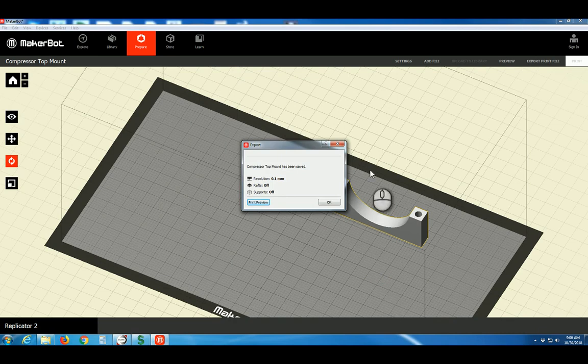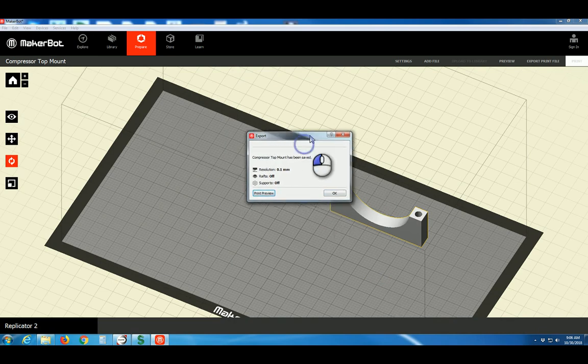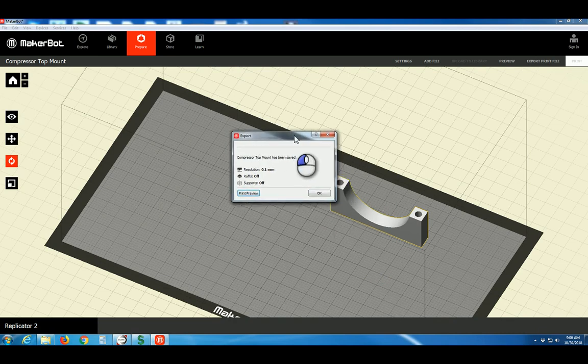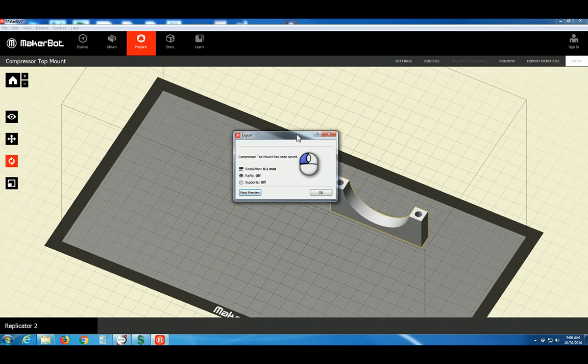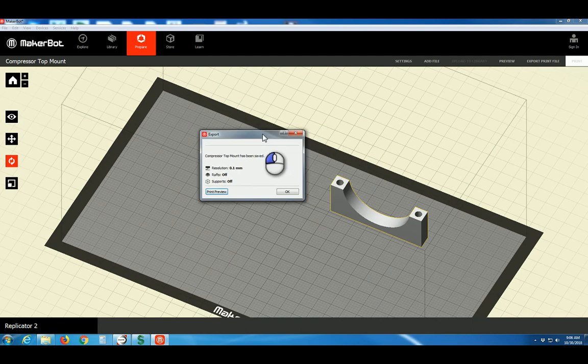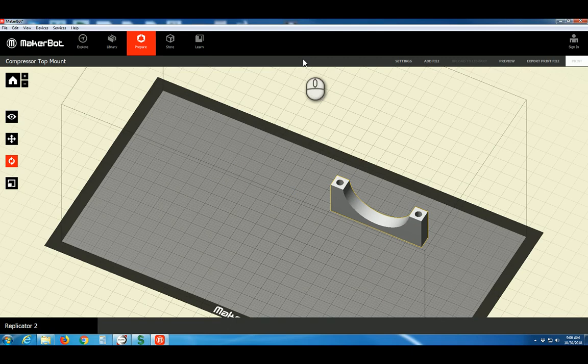And we'll close. The last step would be to take that X3G file you saved and copy and paste it to the removable SD card, which you can walk over to the printer to print your model. That's it for this video. Good luck with your project.